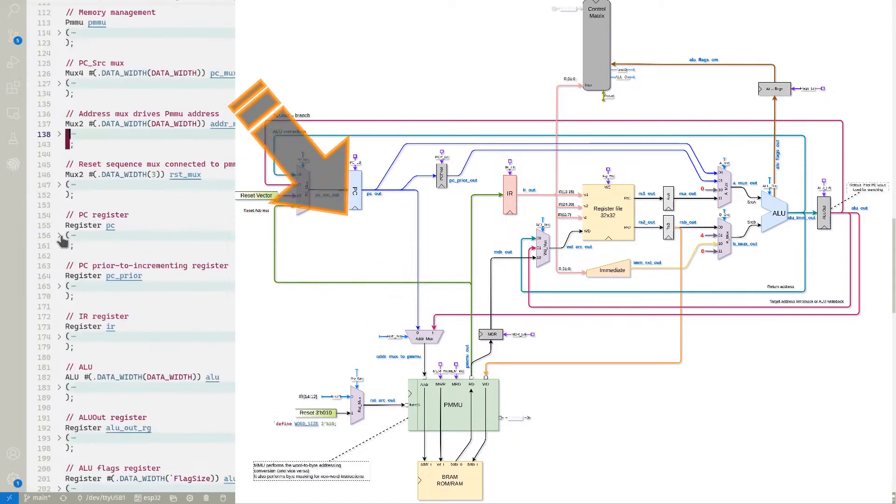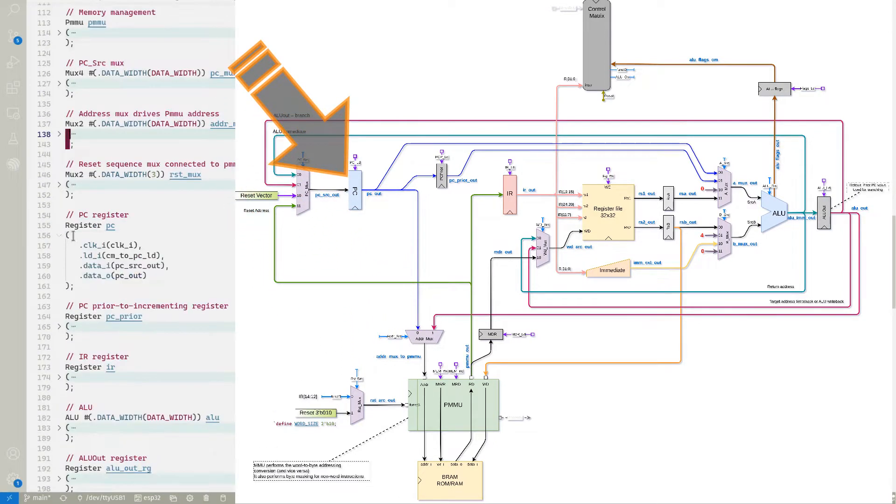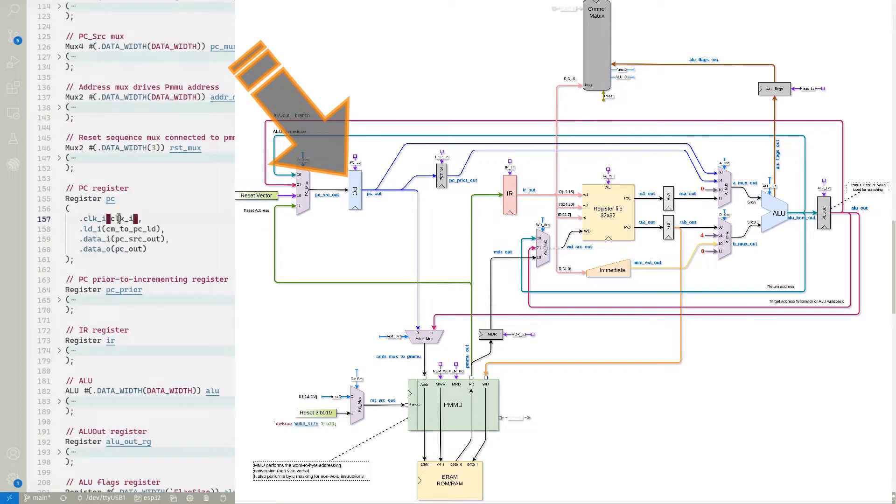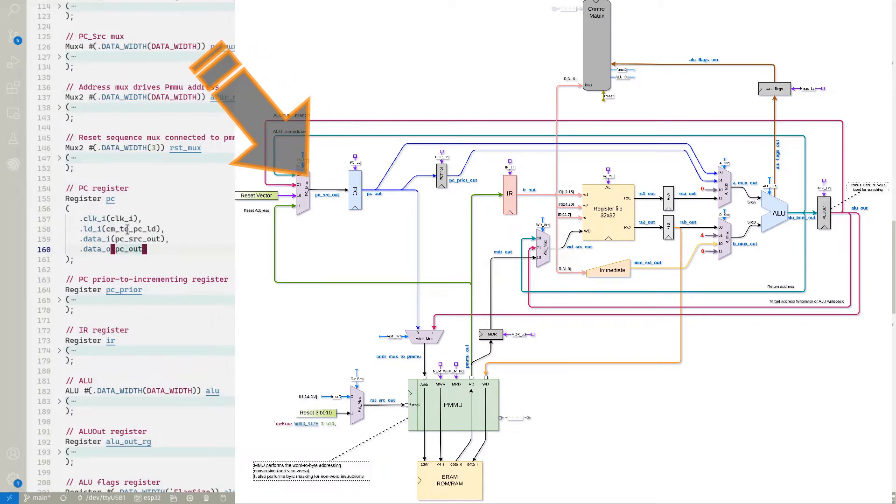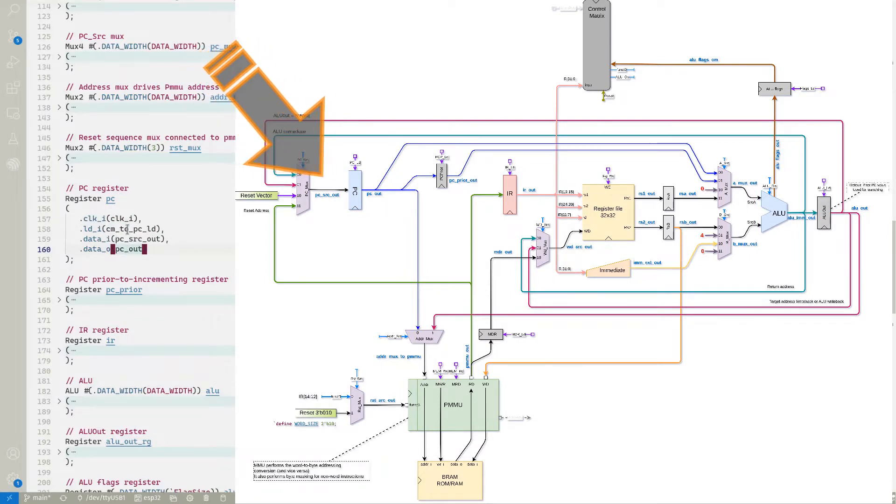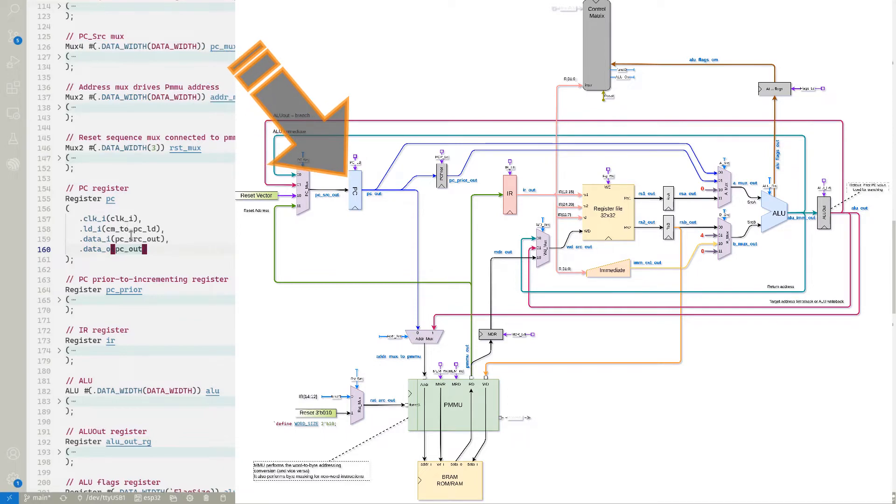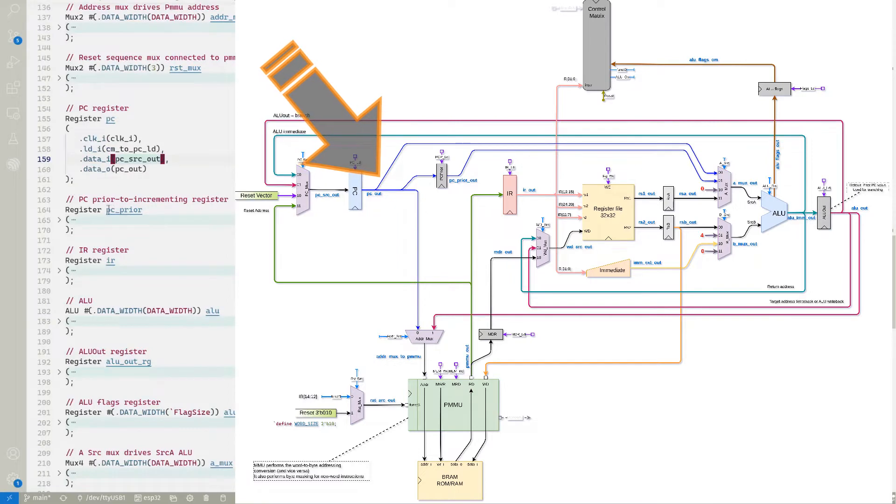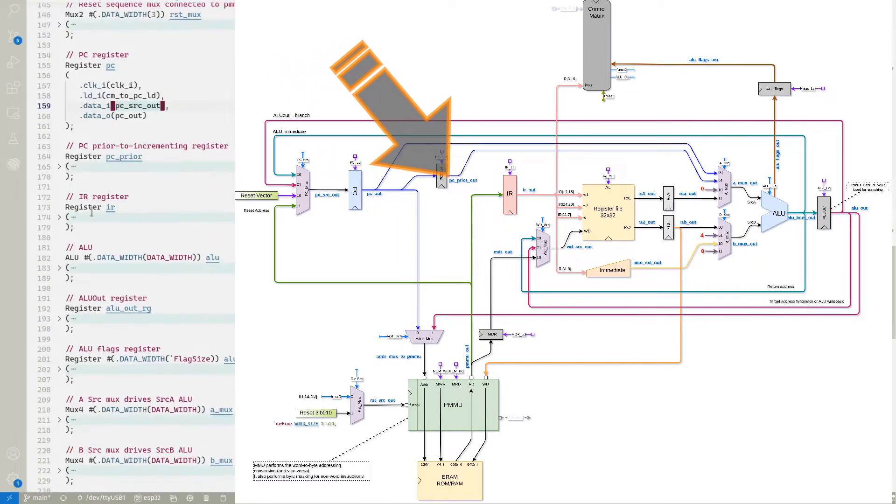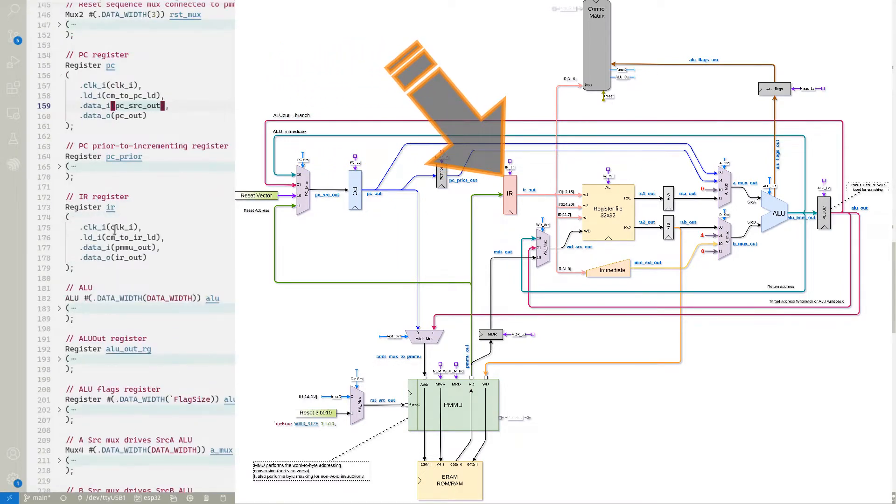The program counter, that's very important. We have our clock in there to load in and the load signal. And then the output, or the input, and then the output. Now it says out here, but that means it's a wire going from its predecessor, which is the MUX, over to the PC register itself. So this out means out from the MUX itself. So we have the PC prior register, the instruction register. That one's important as well.